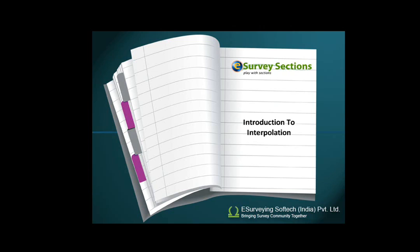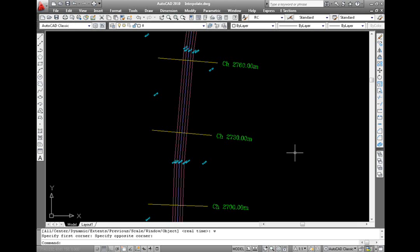Introduction to interpolation. Once the raw data is converted to CAD drawing, most of the time the imported data will not be readily exported for section creation. That is because section creation may require more values, and survey carried out may not be at exact section intervals as required.